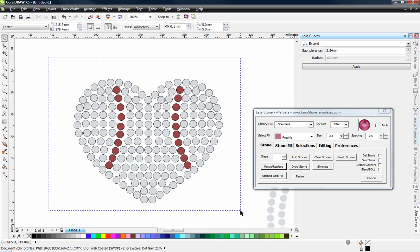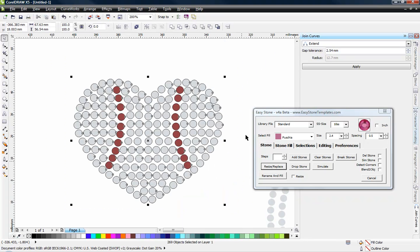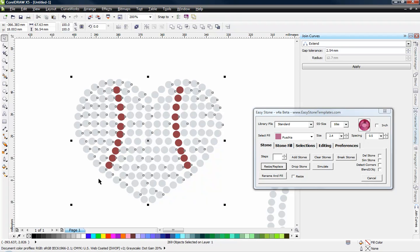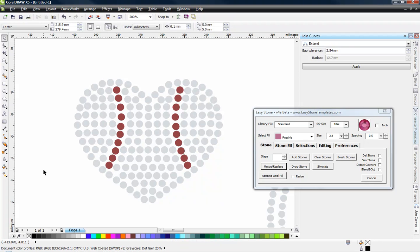we would select all those objects. And again, I'm in here in CorelDRAW, so I'll right-click on this little square down here in the bottom left-hand corner, right-click, and that will remove any existing outline.